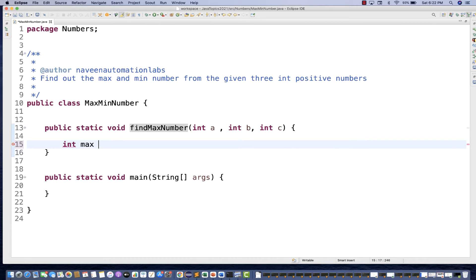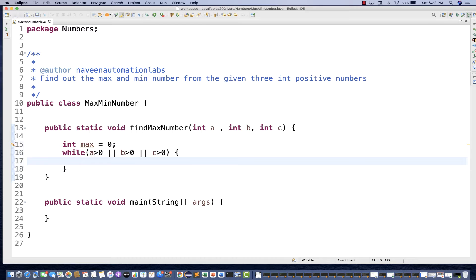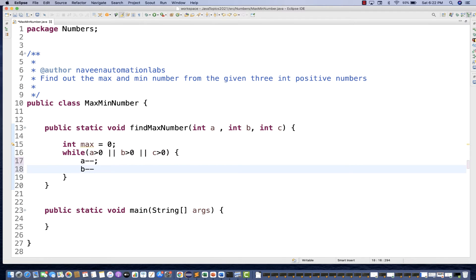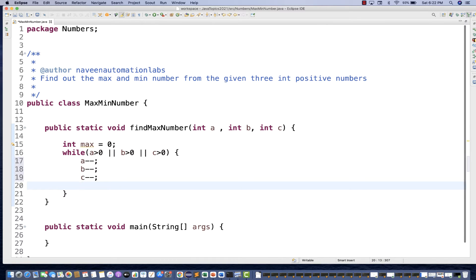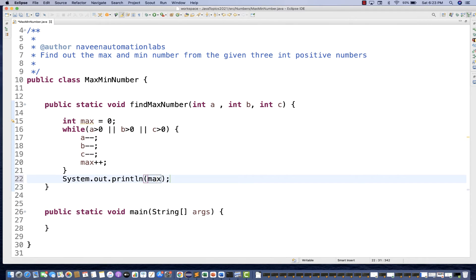Create a variable max starting with zero, then put a while loop. Inside the condition, check if a is greater than zero, or b is greater than zero, or c is greater than zero. Then inside the loop, keep decrementing each number: a--, b--, c--, and keep incrementing max++. When you exit the loop you will get your maximum number.